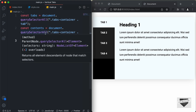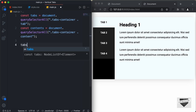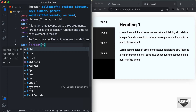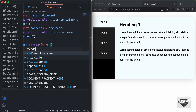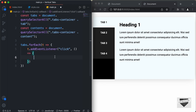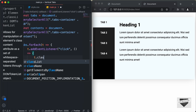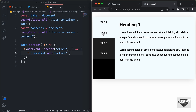Now let's add event listeners to all the tabs. When we click any tab, we want to display its corresponding content. We'll use a forEach loop: tabs.forEach(t => { t.addEventListener('click', () => { t.classList.add('active'); }); }). Now if we click the second tab, we can see the active class gets added to it — and same for the third and fourth tabs.